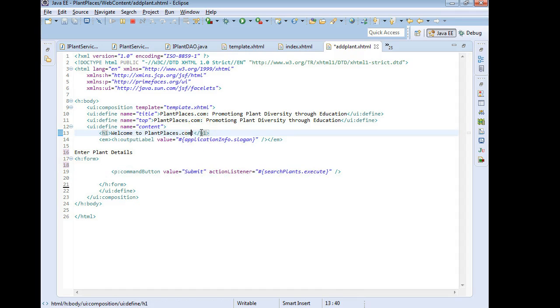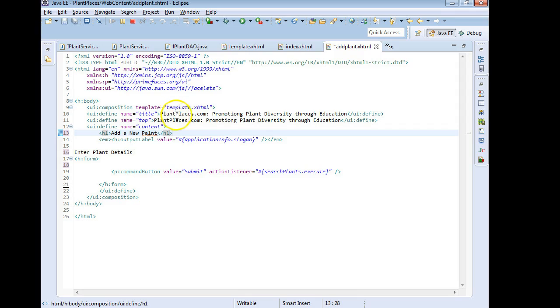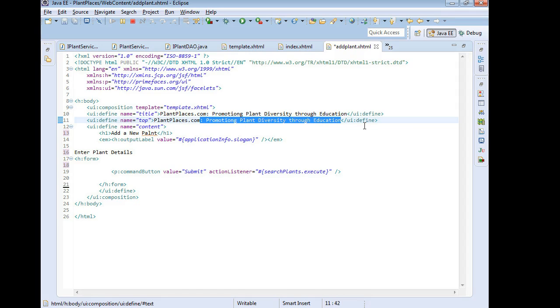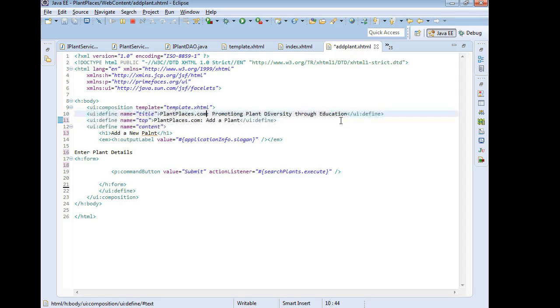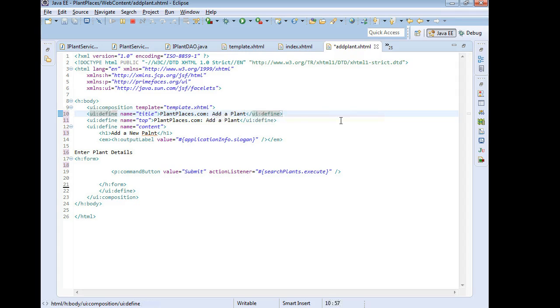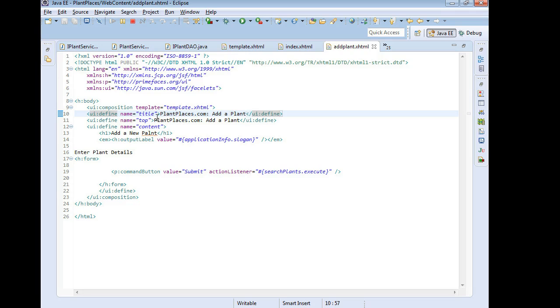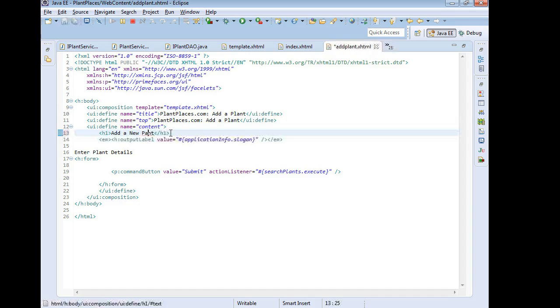This we're going to need to change eventually. We don't have to change it right now and then we will also change a couple of other identifying text here. So we'll say add a new plant. Let's see for the top. For both of these we'll say plantplaces.com and then we'll say add a plant. Copy that, control C and place that up here in our title as well. Now I did a video on this previously where I talked about the template and the title is what's going to go in the title bar of the browser where the top is going to be just kind of like a heading that goes above the menu and I probably should fix my spelling of plant.